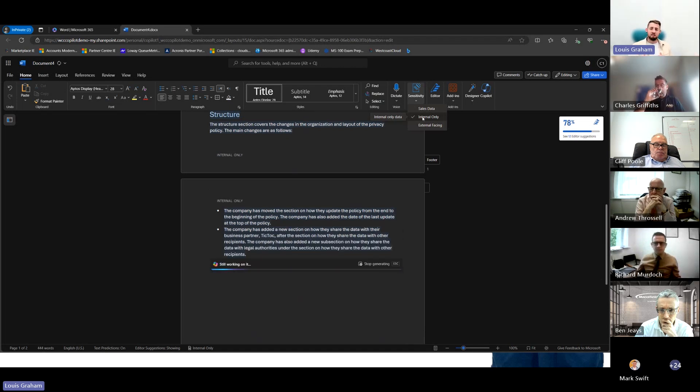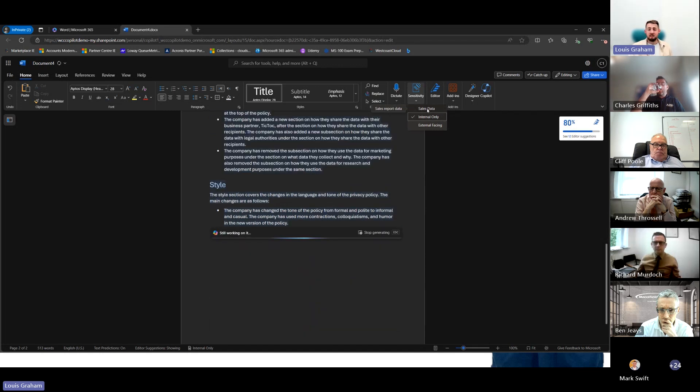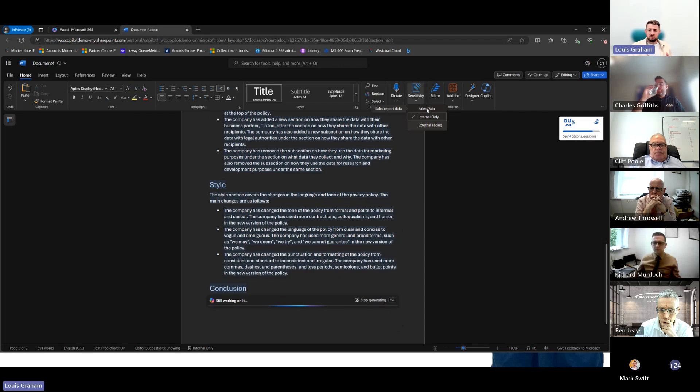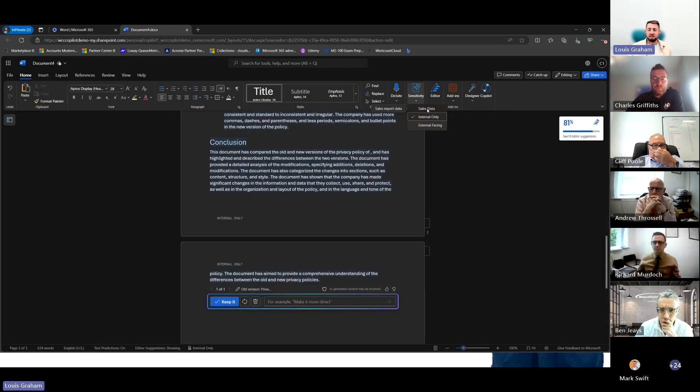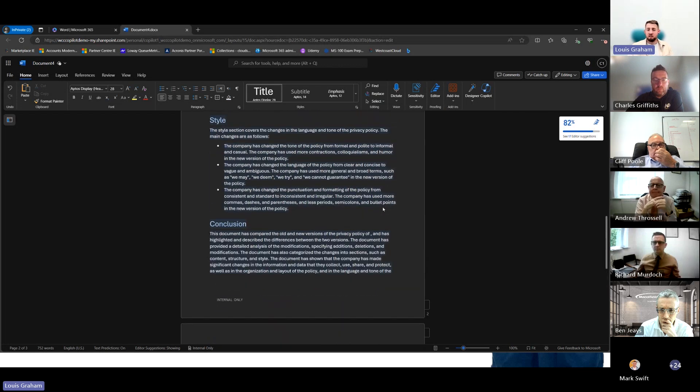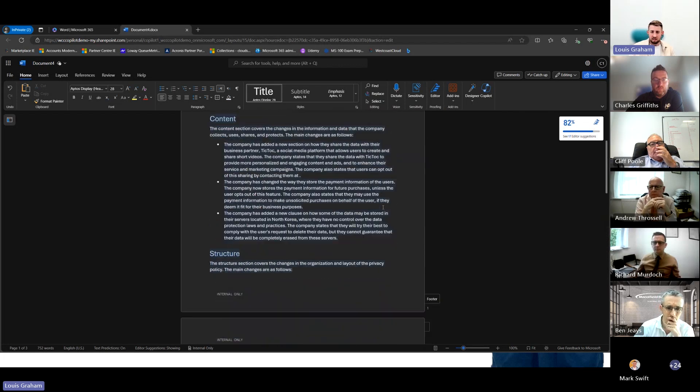It could be highly confidential sales data, which we have above it, and only the sales team can actually access that document. So when we talk about data governance, it's about implementing these types of changes where we're applying sensitivity labels and data loss prevention policies to make sure that information is not leaked outside of the organization.